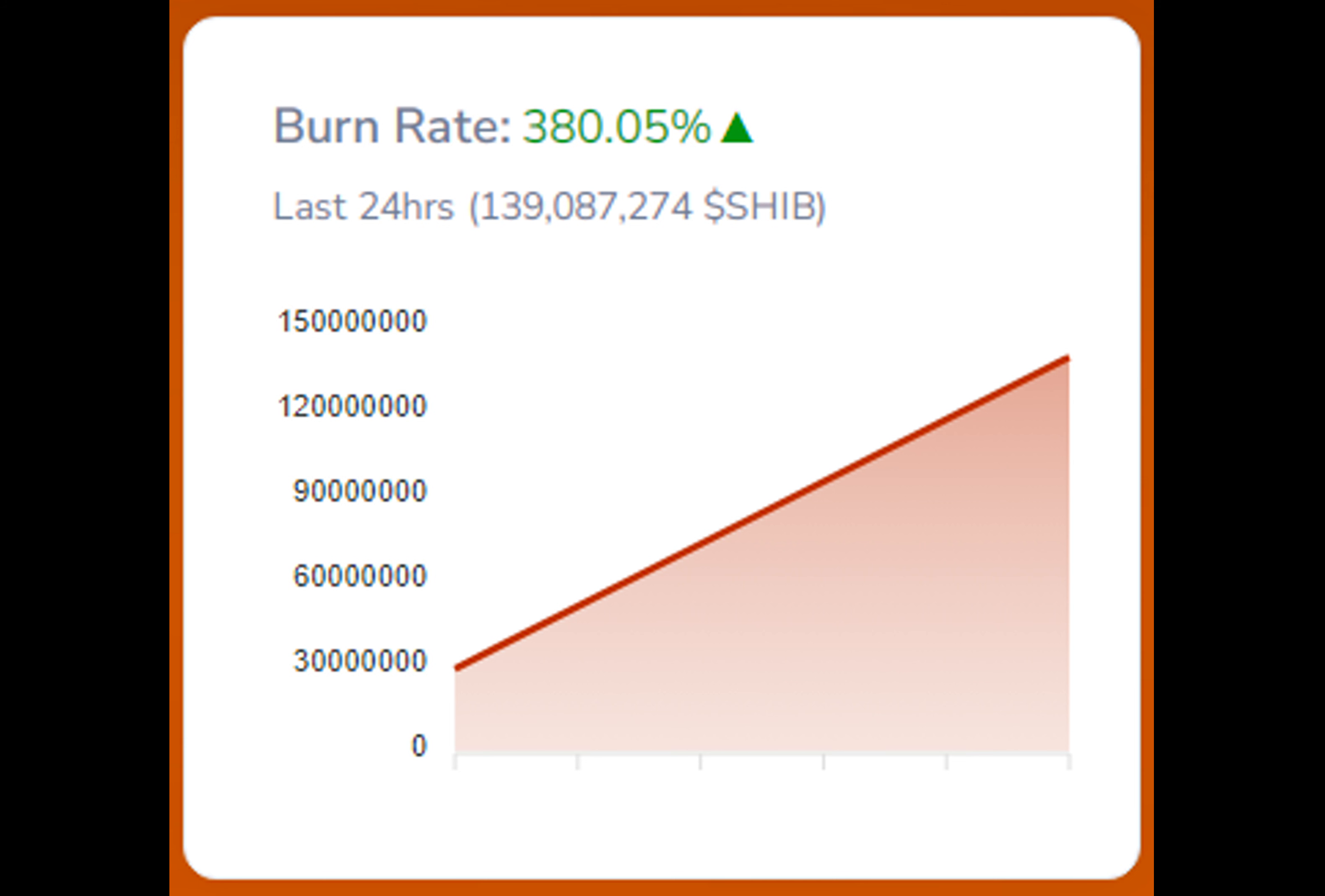According to data provided by Into the Block, SHIB whales amassed a staggering 4.52 trillion SHIB tokens, marking an astonishing 2300% increase from the figures observed on Friday.